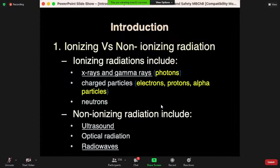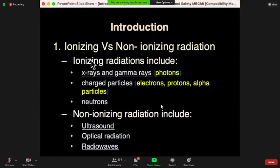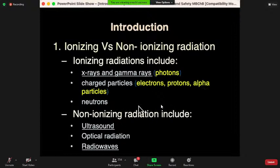For ionizing radiation, we have x-rays and gamma rays, referred to as photons because they do not carry any charge nor have any mass. Then we have forms of ionizing radiation that carry both mass and charge, referred to as charged particles: electrons, protons within the nucleus, alpha particles, and also the positron — our beta particles.